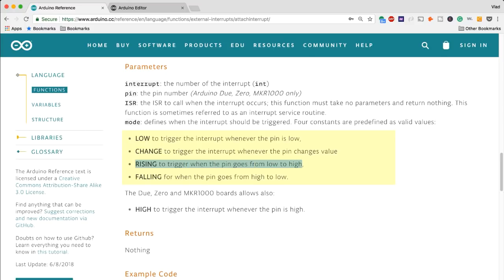You have RISING which is when the pin goes from low to high and then FALLING for when the pin goes from high to low. Let's look at those in detail in order to better understand those functionalities.